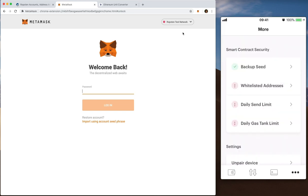I'm here to do some core functions. That's whitelisted addresses, daily send limits, daily gas tank limits and the like. So what we're going to do today is interact with all of those things, not through the app but through desktop.